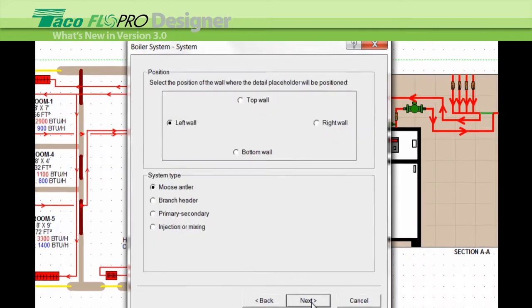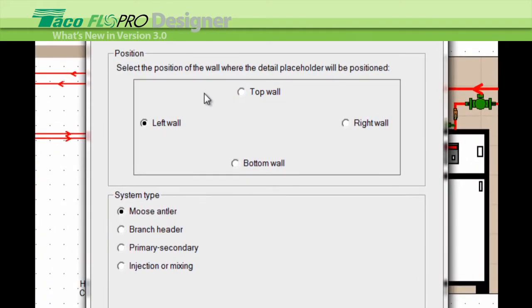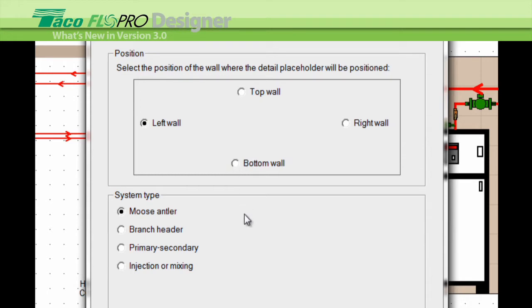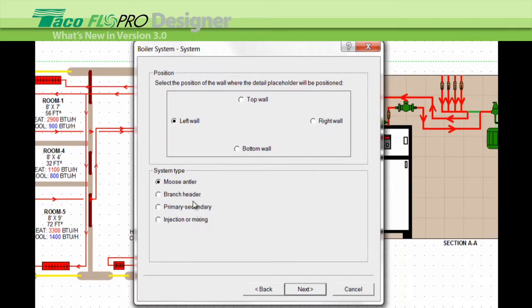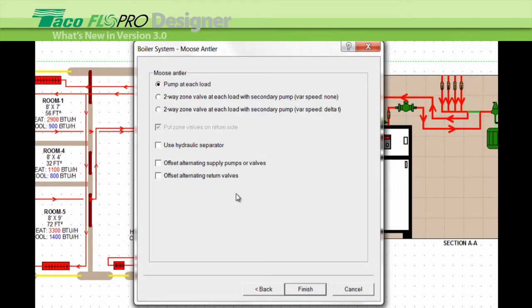This tells the program on which side you want the piping connections, as if you're standing in the boiler room looking at the wall. So you can choose on the left, the top, the right, or the bottom. Next we choose a system type. We'll choose moose antler.